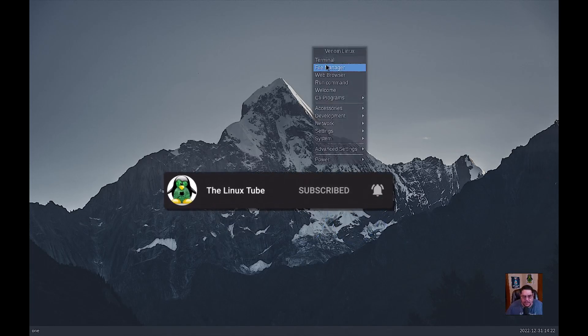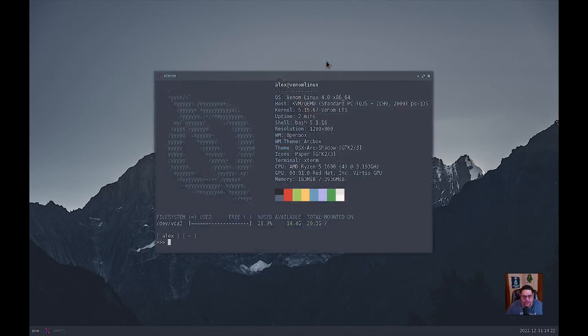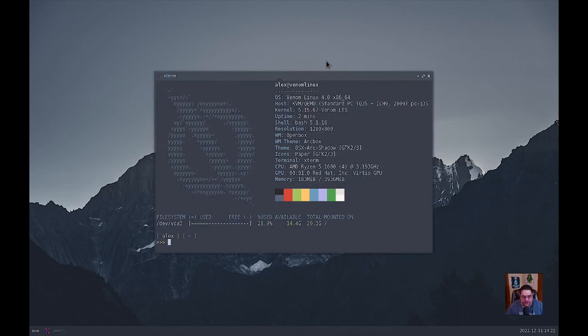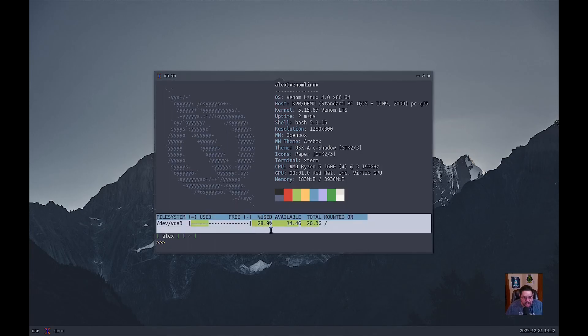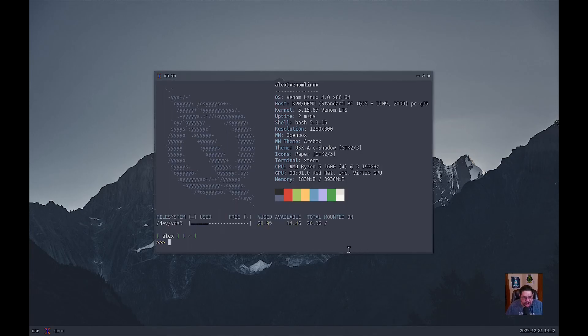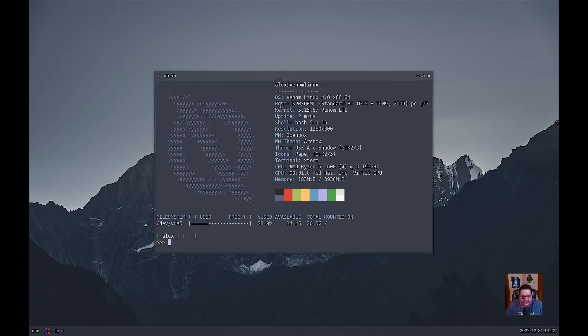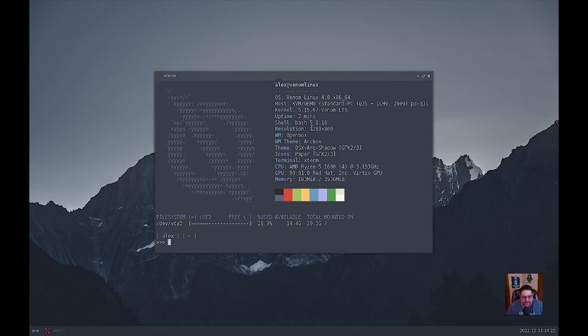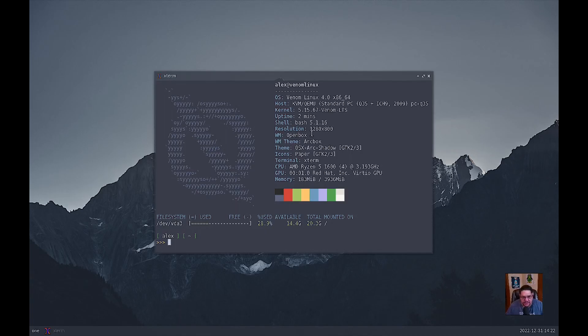So for terminal, wow. It's got neofetch installed right off the bat. And it's also got here where it tells you about how much of your file system you're using, which is nice and what's mounted. So that is pretty cool and where its mount points are at. So that's awesome. This here, it uses Venom Linux 4.0. It's kernel 5.15, it's an LTS version. It's using bash. The resolution is 1280 by 800, which I could fix through xrandr. I'm just doing a light review of this. Like I said, it's relatively new. It uses OpenBox for window manager. The theme is Arco box. The terminal is xterm, and I'm using my Ryzen 5 and I've given it four gigs of RAM.